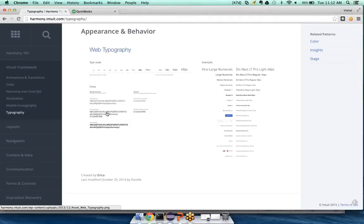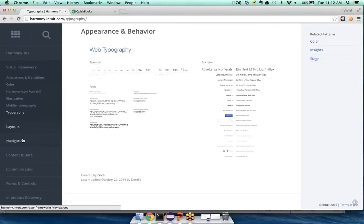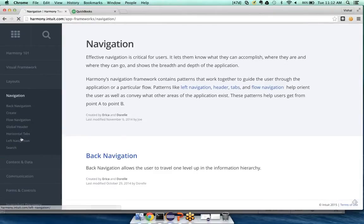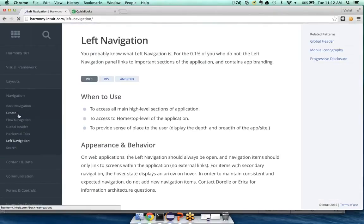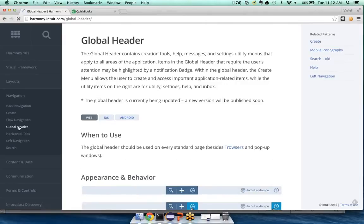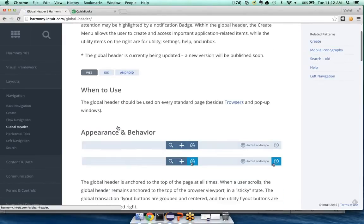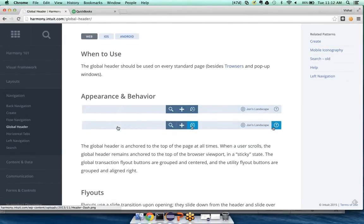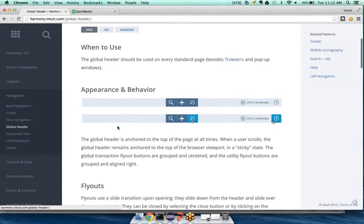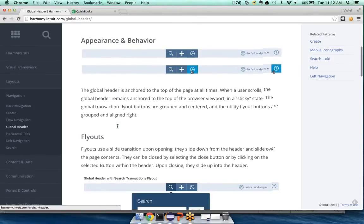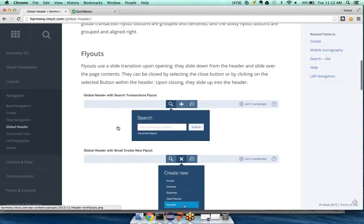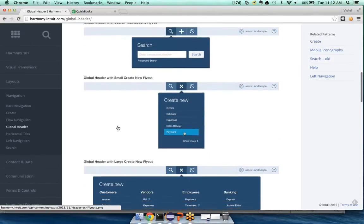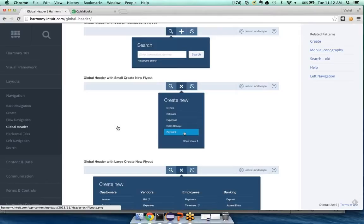And then we have patterns, which are typified by, say, say everyone knows what a global header is. A pattern kind of describes when to use something, how it looks, and when to use it. But I think it'll be a lot easier for you guys to understand the value of the design toolkit if we take an actual design problem and see how using the toolkit could help you.